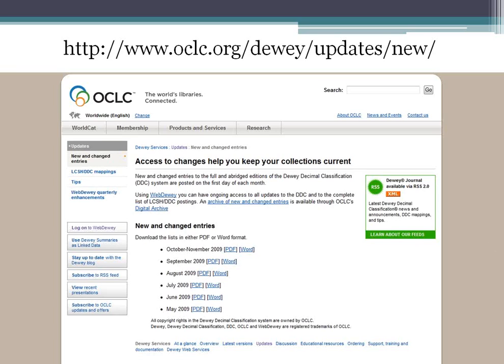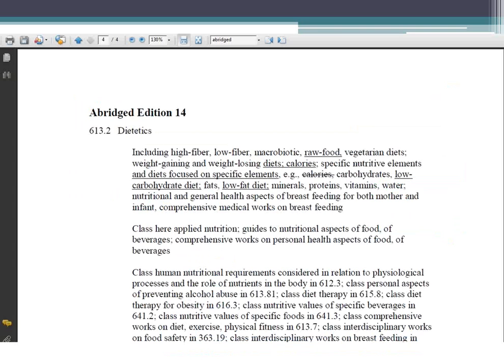Here is a screenshot of what the updates page looks like if you go to the OCLC website. You'll see that there is a list of new and changed entries — various PDF files or Word documents. If you click on one of those files, you'll see a list of changes showing the number, with underlined changes indicating things that were added and crossed-out items indicating things removed in that update.